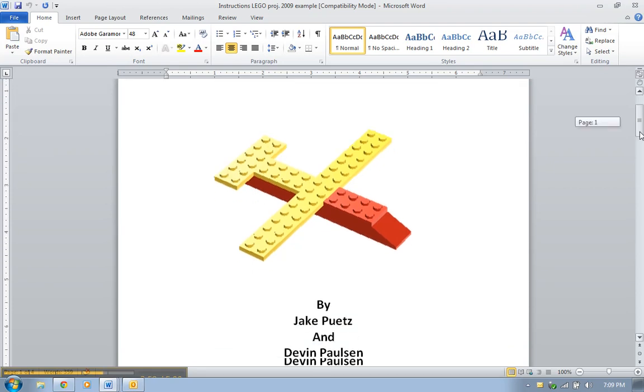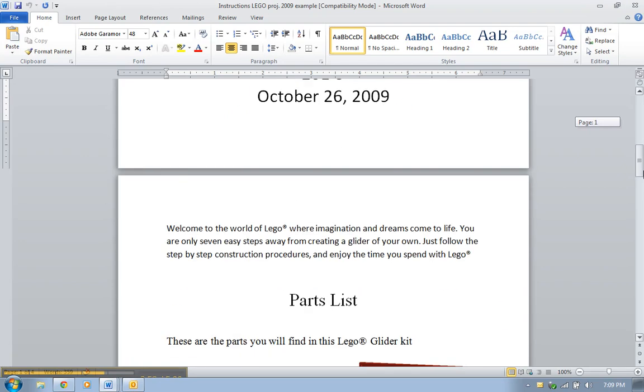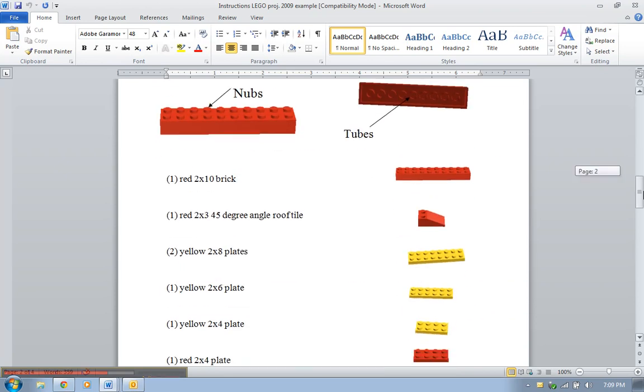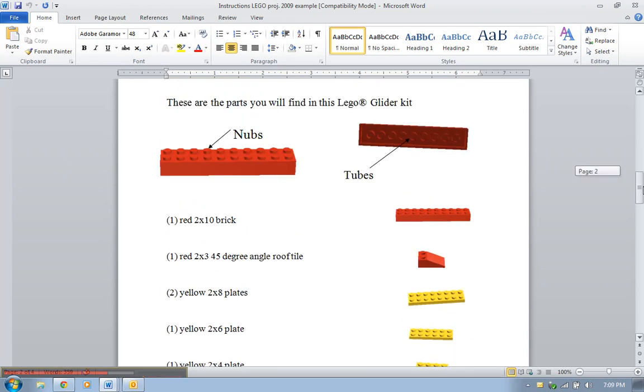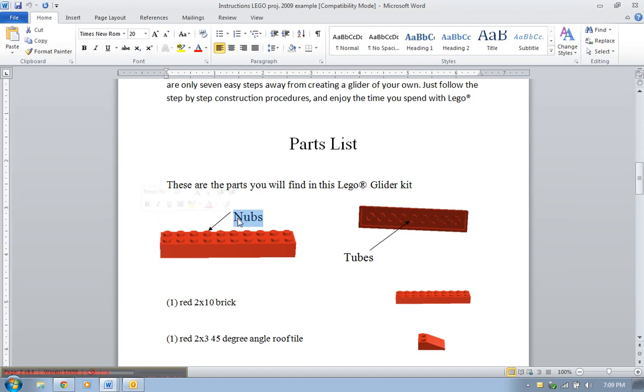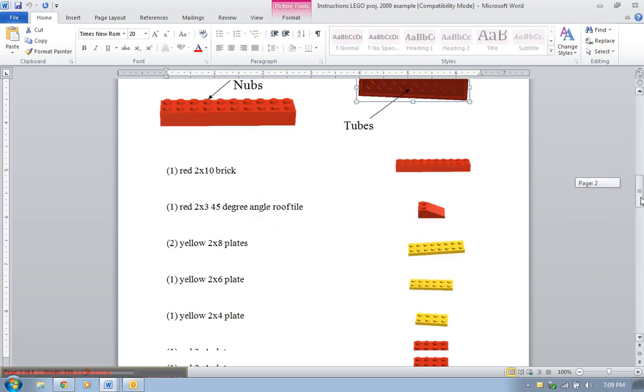They had a title page with their names and the date on it. They had their little introduction where they said, welcome to the world of Lego, where your imagination and dreams can follow. They have their parts list where they list all of the different Legos they needed for their creation, and then they define terms. Remember I said you have to have precise terms? They said that these little deals here are knobs and the things on the bottom are tubes, so they define those.